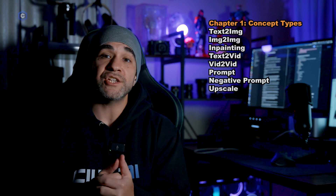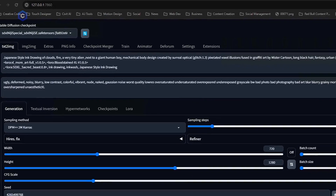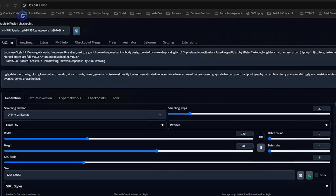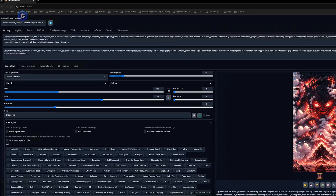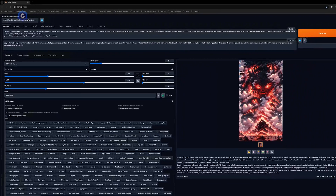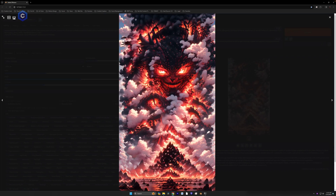Starting with our very first concept and the most common, which is text to image. You're going to see this term a lot, and this refers to taking a text prompt and generating an image out of nothing, using only the text and telling the AI exactly what you would like to see in your image.